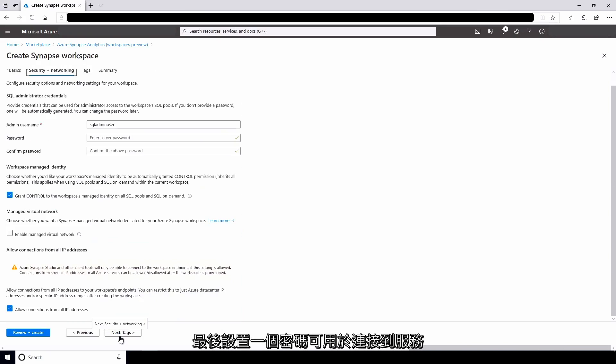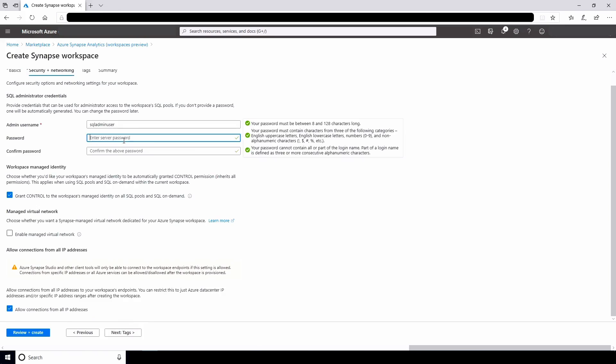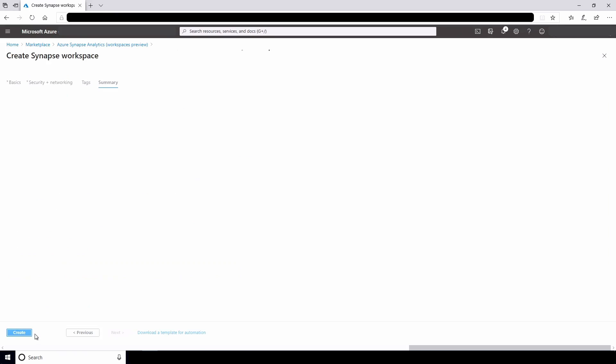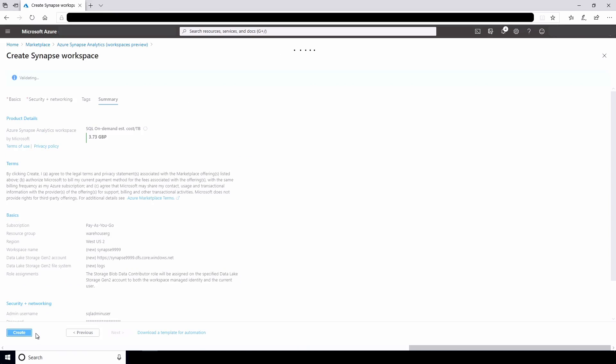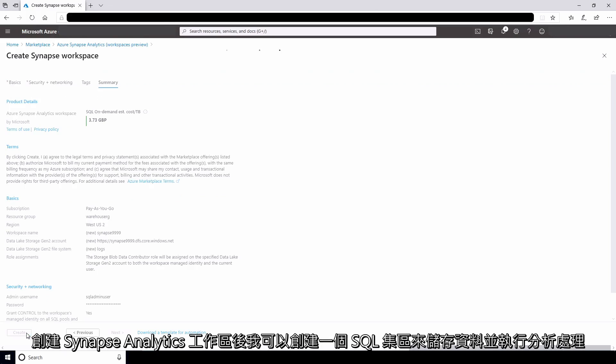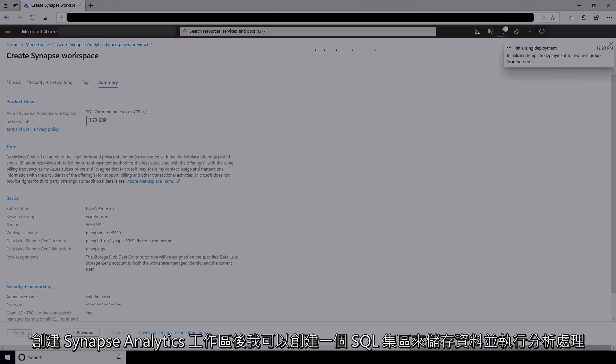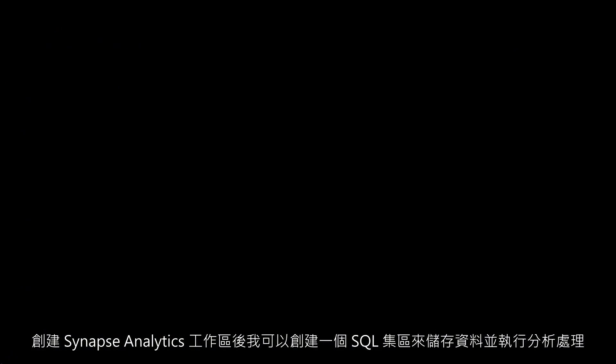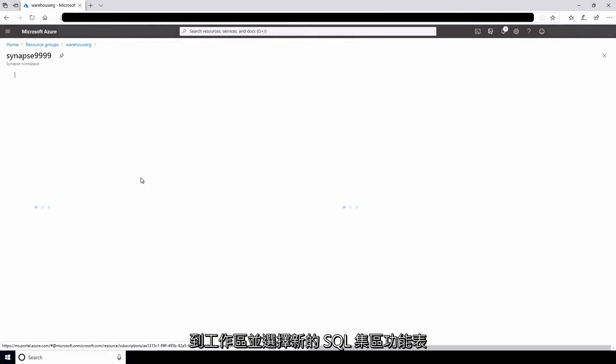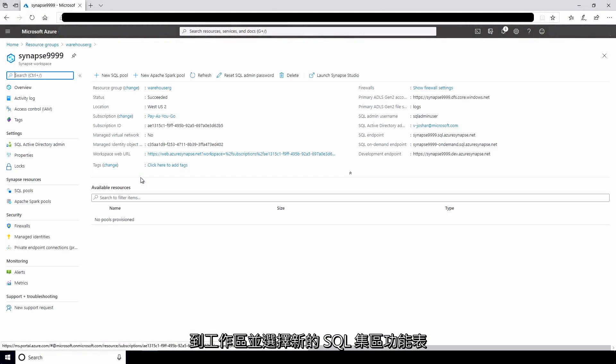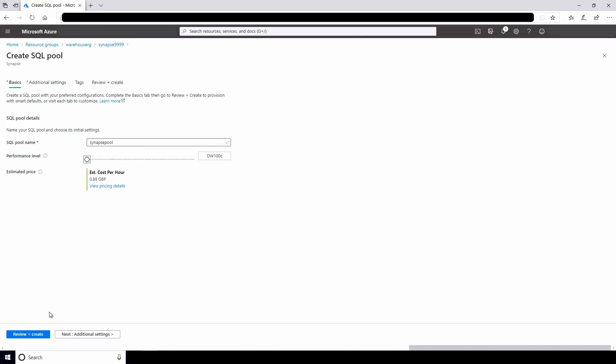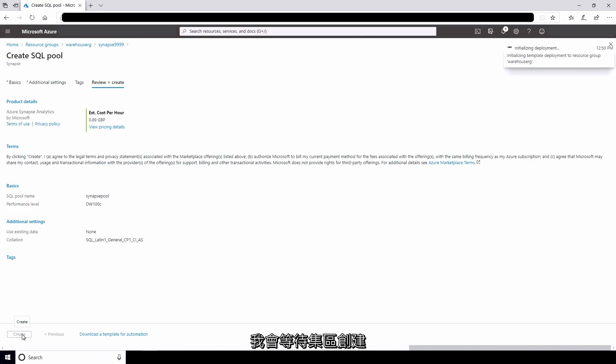Finally, I'll set a password that I can use to connect to the service. Once I've created the Synapse Analytics Workspace, I can create an SQL pool to store the data and do the analytics processing. I'll go to the workspace and select the new SQL pool menu. I'll give the pool the name Synapse Pool and set the performance level. I'll wait while the pool is created.